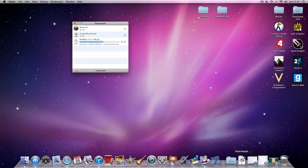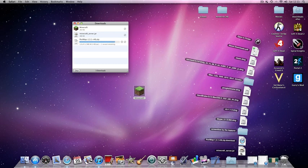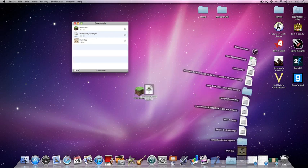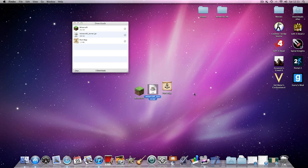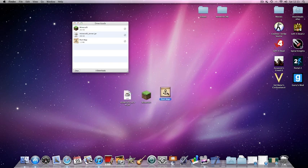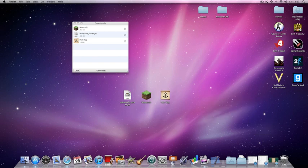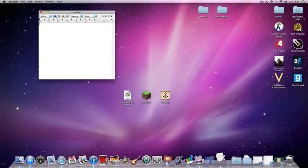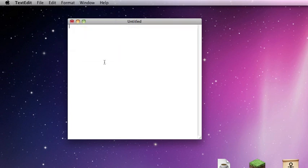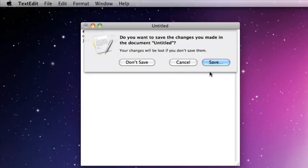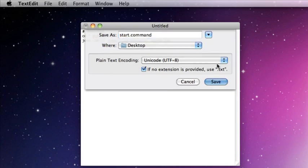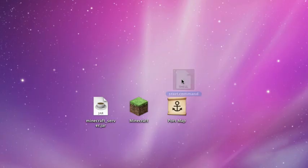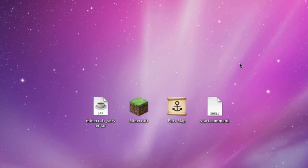Next, what you're going to need to do is open TextEdit and copy the code from the description in there. But first, you're going to go to Format and make plain text, and copy it in. You're going to have to save it as start.command. It should appear on your desktop. There are four elements that you need for the server.